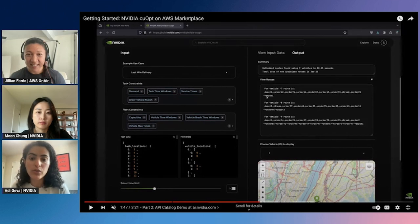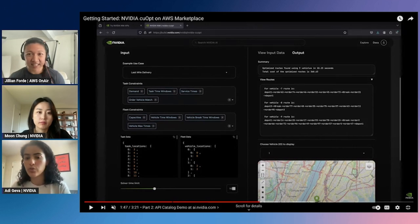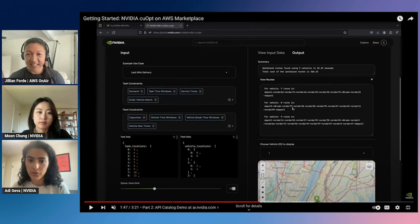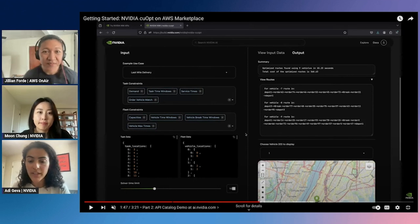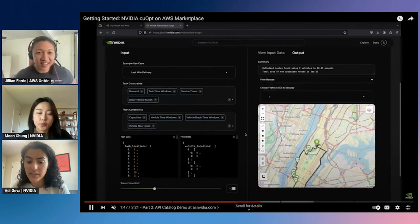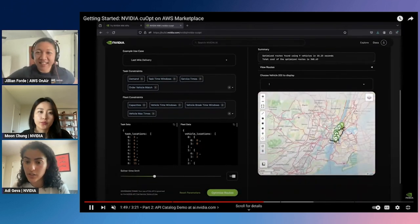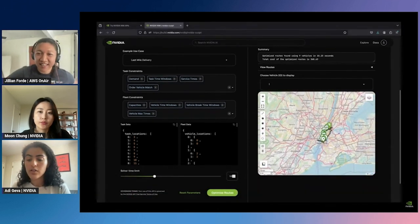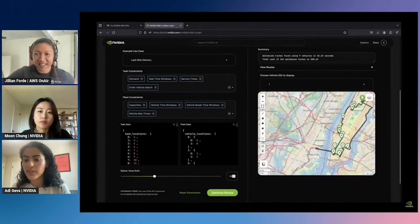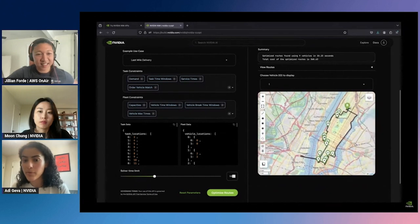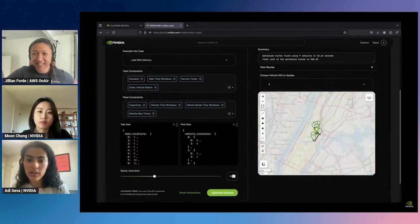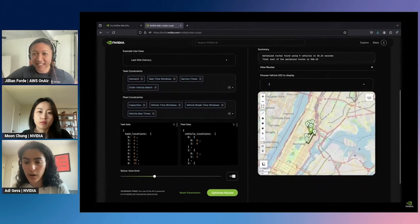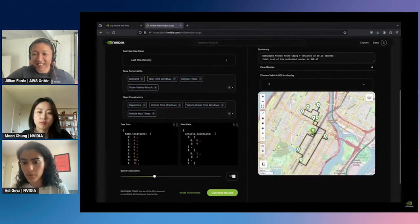We can also look at the routes per vehicle. For example, vehicle seven goes from its depot to order 62, then to order 74, and so on until it returns to its depot. We've also included a mapping visualization in this demo, where you can print the routes on a map — here's the route for vehicle one, and we can look at the route for vehicle two on a map.